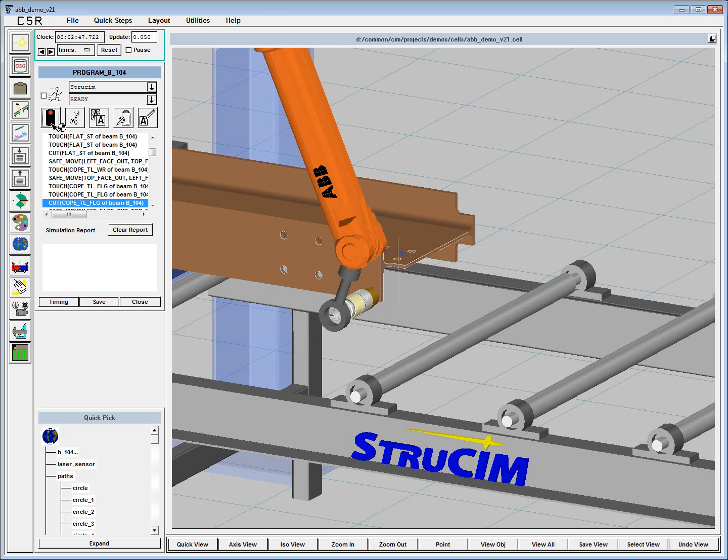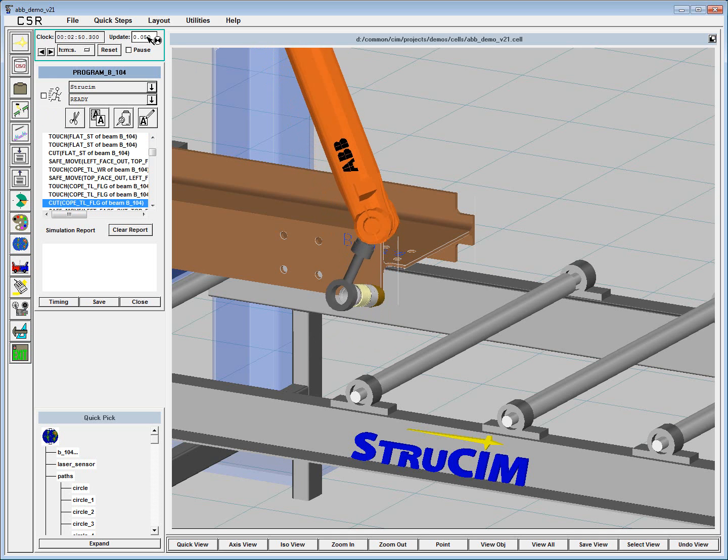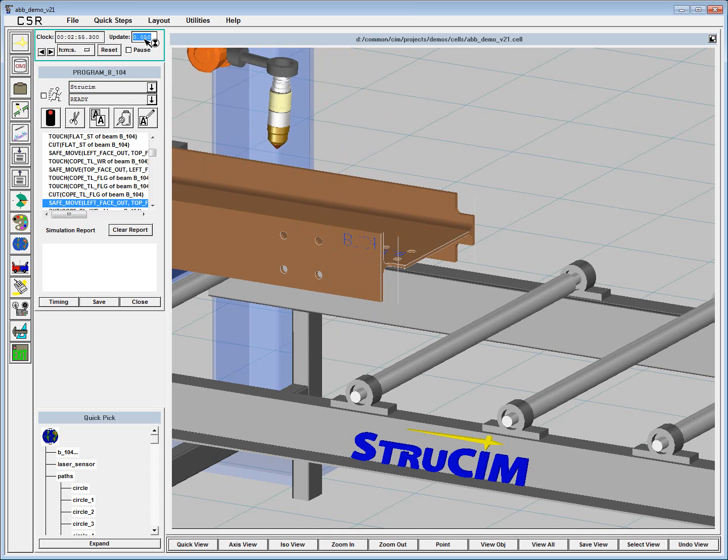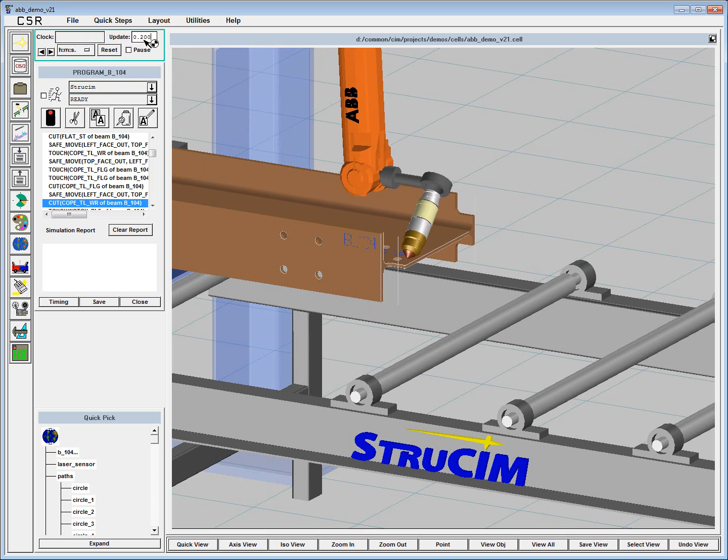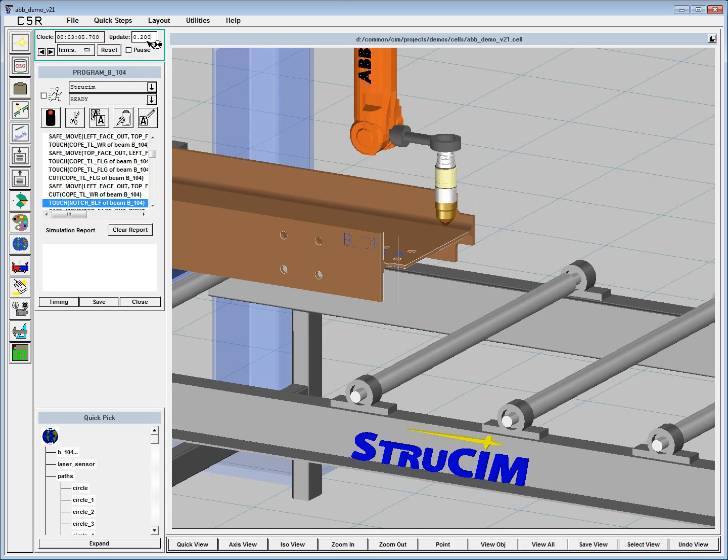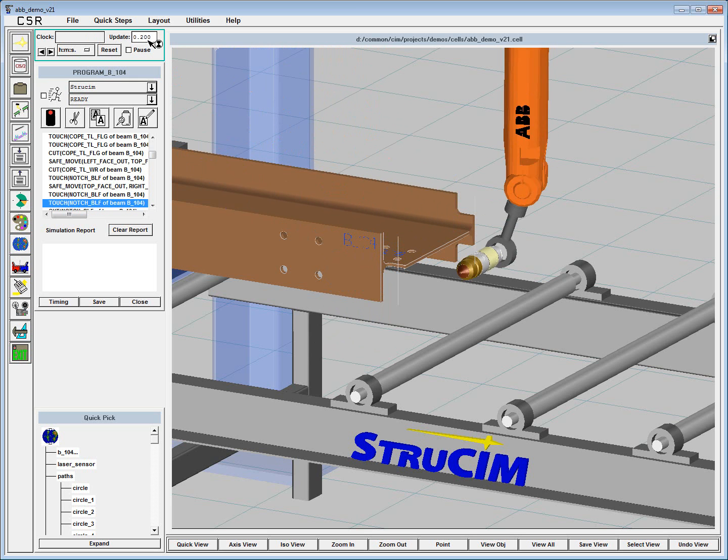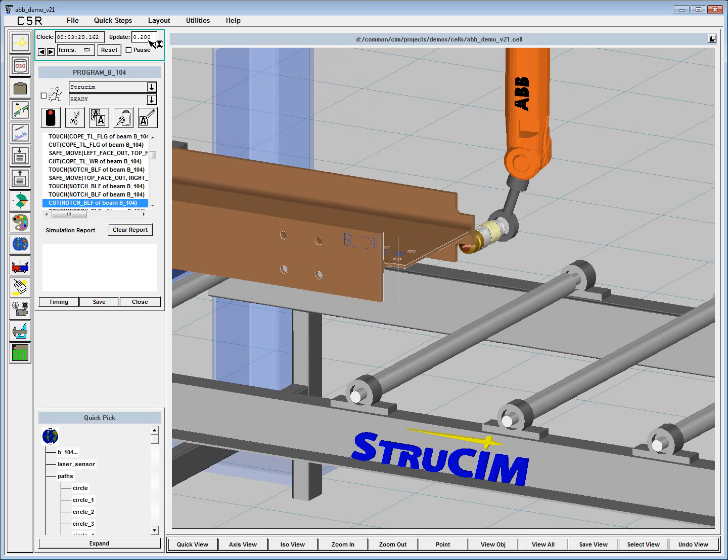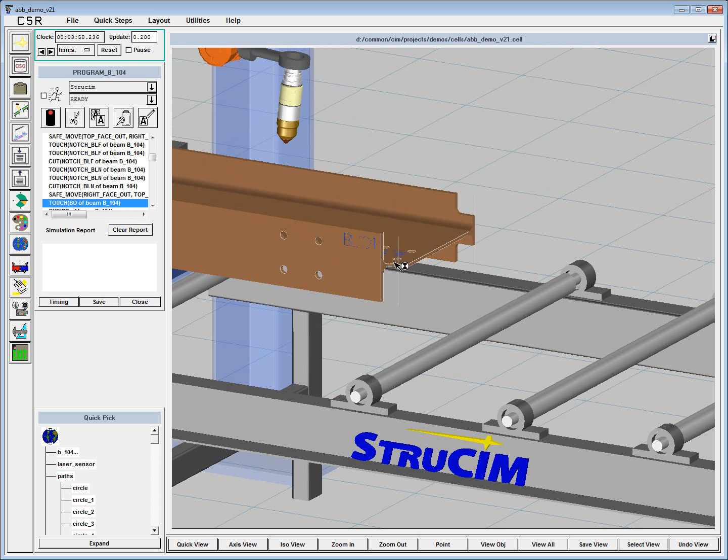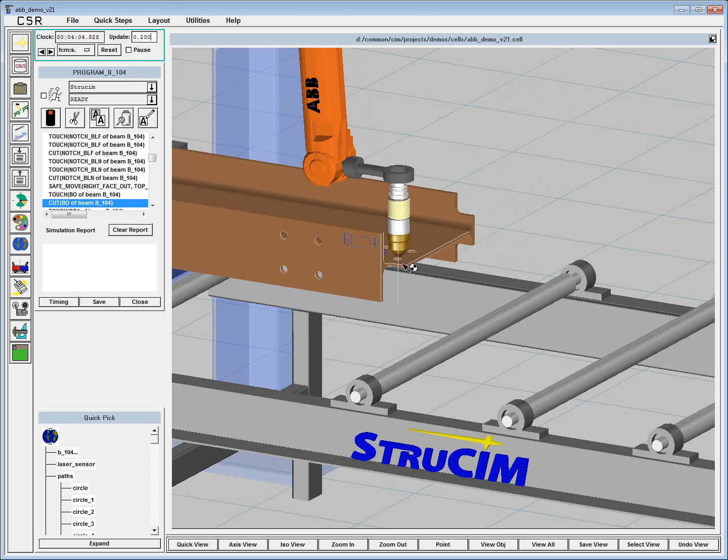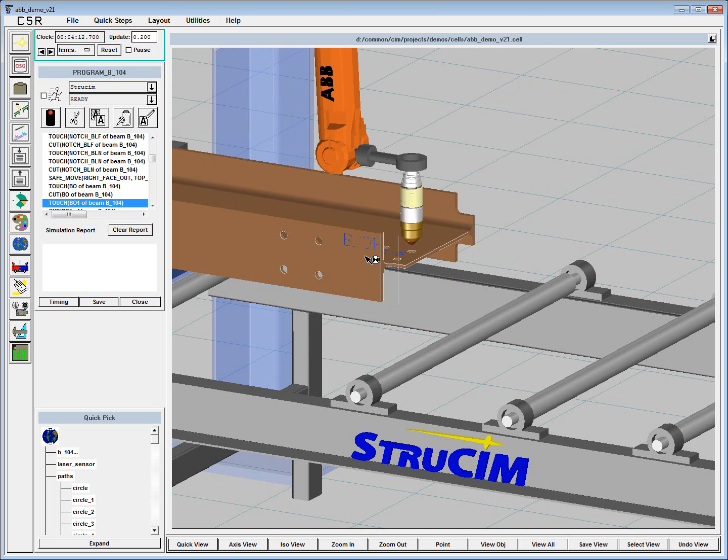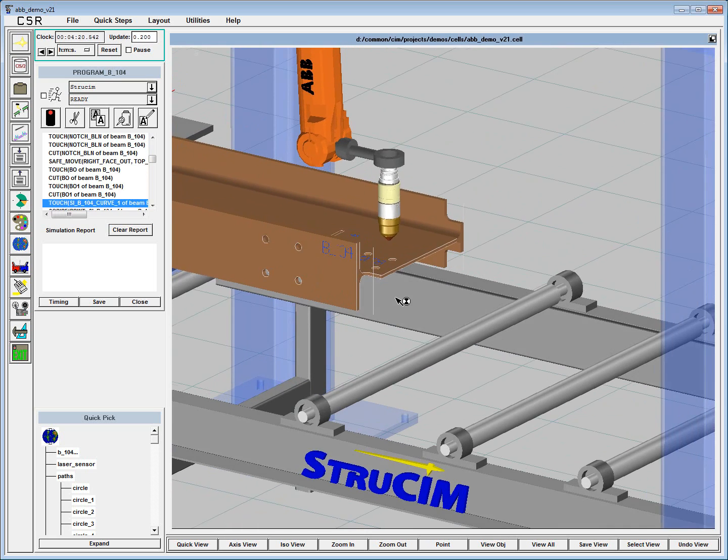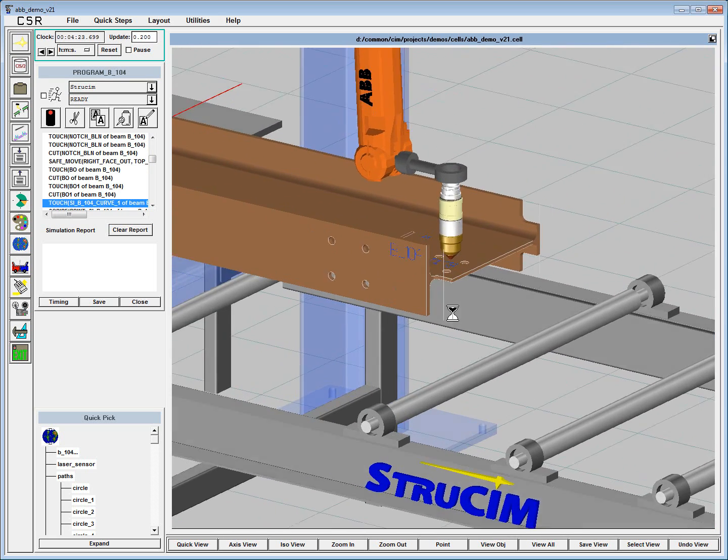I'm going to speed the simulation up a little bit so that we can proceed to the back end of the beam. And what you'll also notice here is that in addition to making these cuts, like the flange thinning and the cope here, we're also marking the beam with a piece mark.